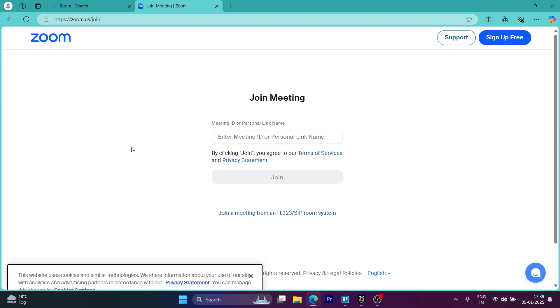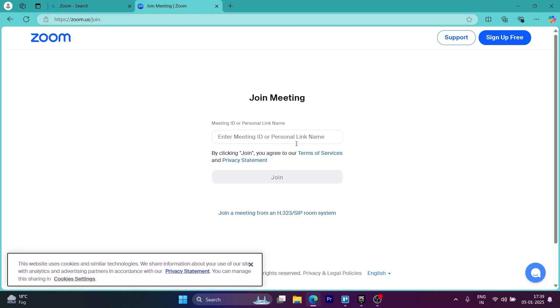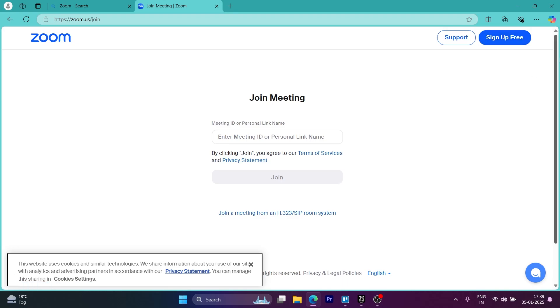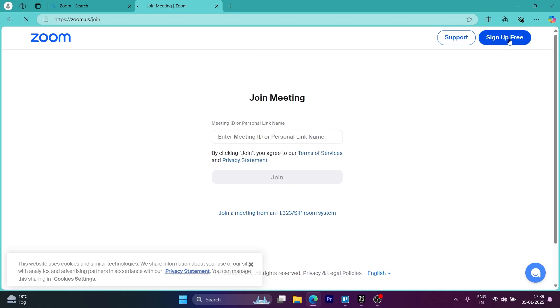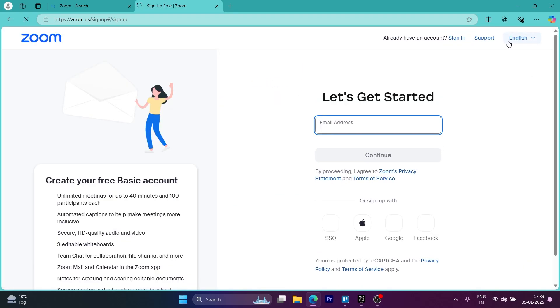Now it will show up this page where you will have to simply click on the sign up for free button at the top right of the screen. So click on this button. It will take you to this page.